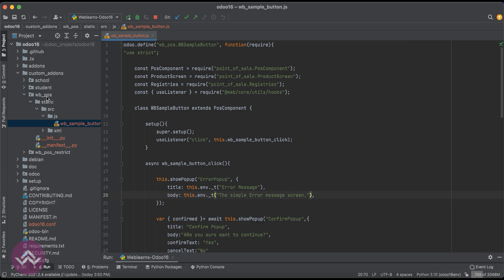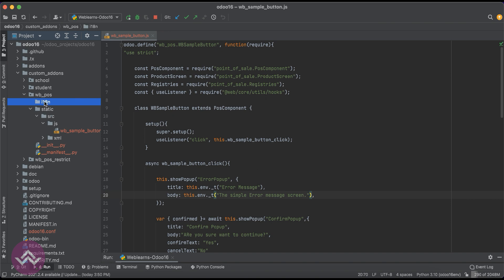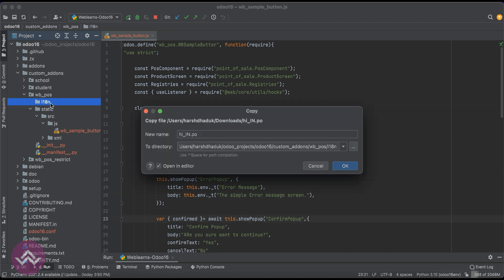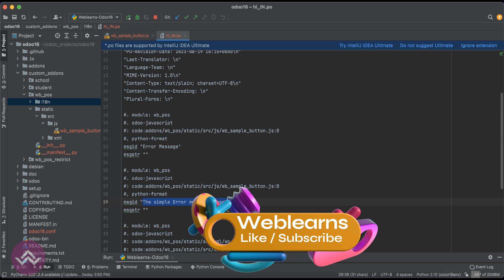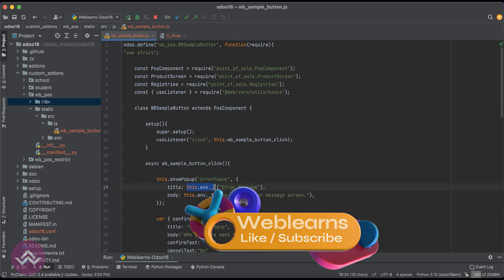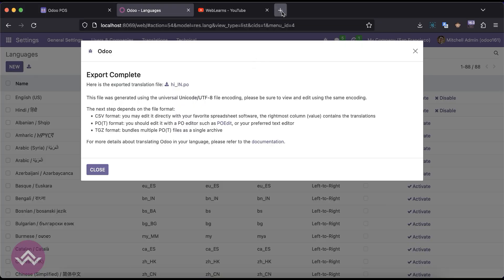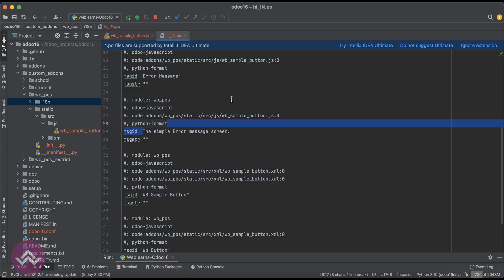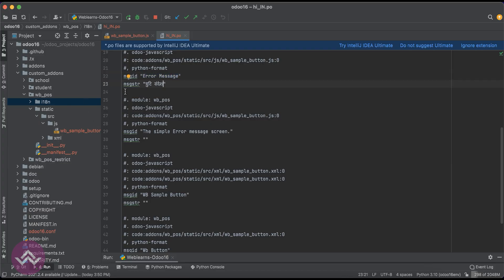Before pasting, you can see there is no i18n directory available, so let me create that directory and paste the downloaded i18n file from the download folder. Now you can see the error message and simple error message screen which we mentioned. After this, these messages will be considered as translatable in the POS side. So I'll open Google Translate and translate from English to Hindi — I'll copy the static message, paste it, and copy the translation back to the .po file's msgstr.